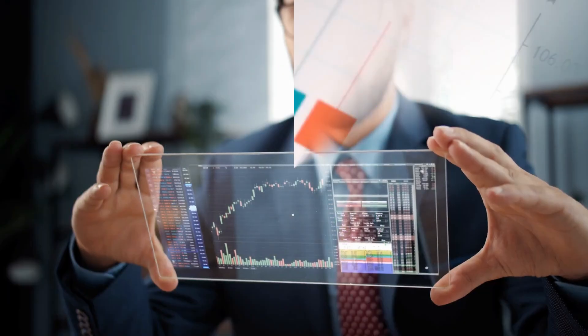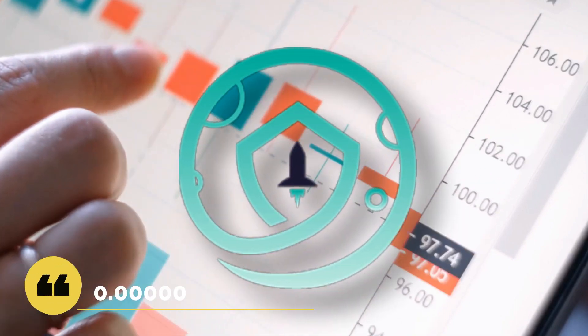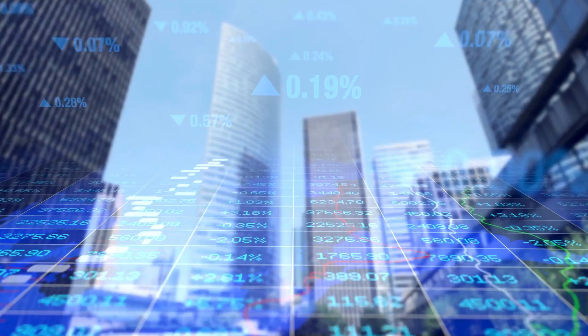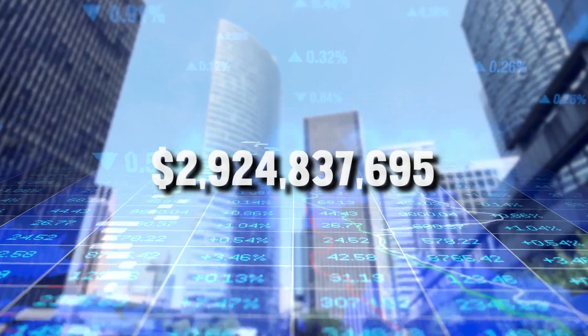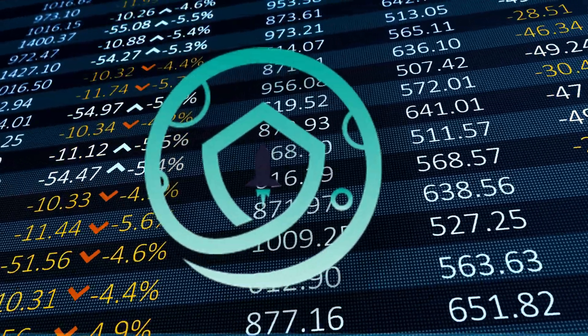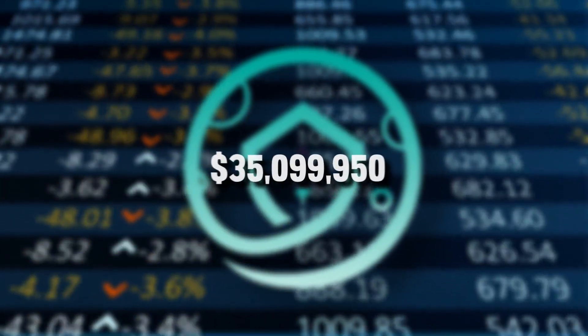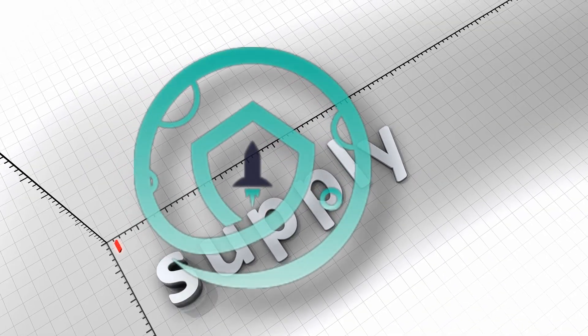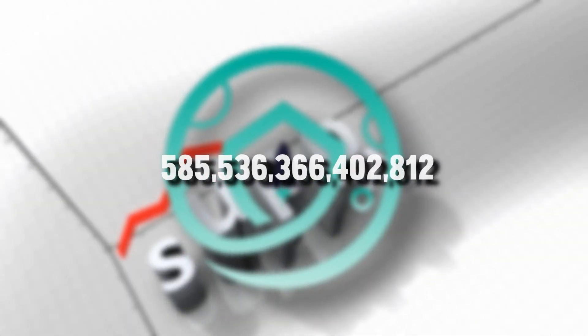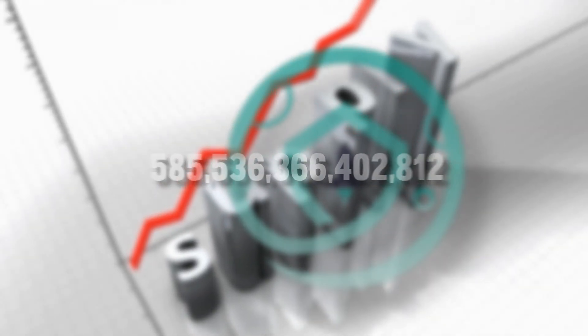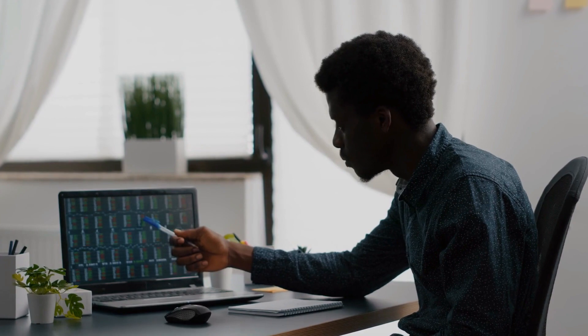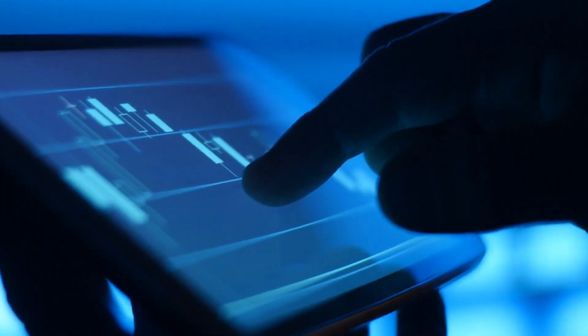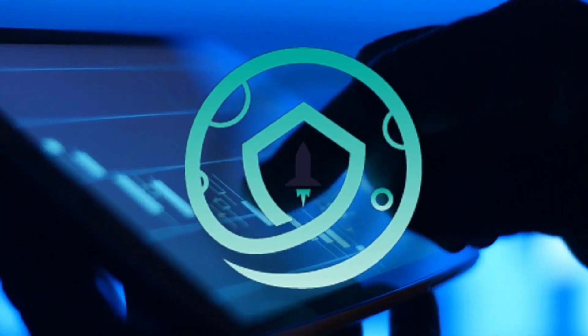Based on technical analysis, the current price of the SafeMoon token is around $0.0000005, with a market cap of $2,924,837,695. The 24 hours trading volume of SafeMoon token is at $35,099,950, with a circulating supply of $585,536,366,402,812 SafeMoon. There are predictions galore by experts, and their forecast is worth pursuing, which helps you to decide whether you should buy or sell the SafeMoon tokens.